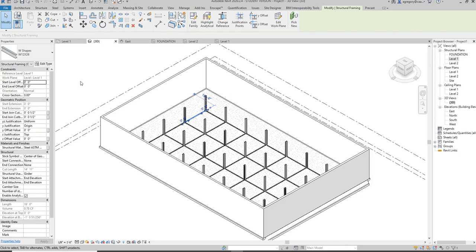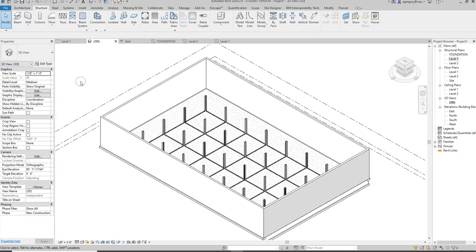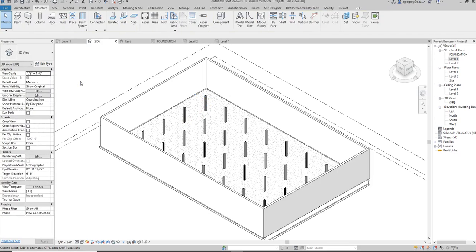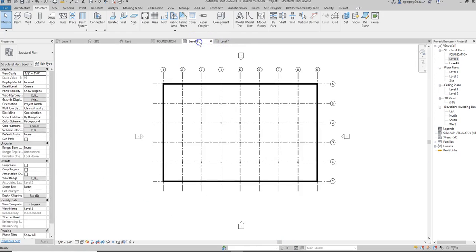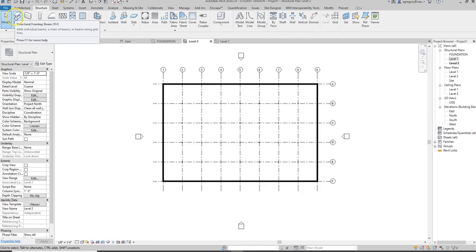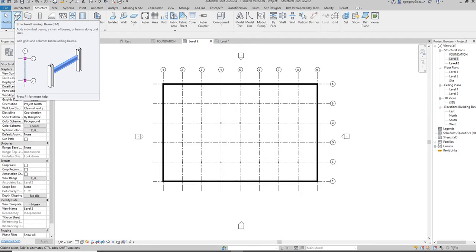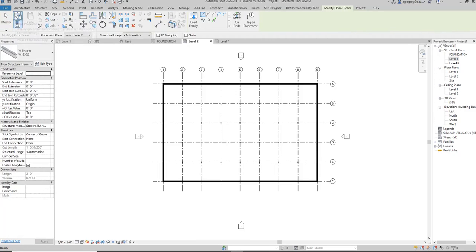I'm going to go to level 2 and try placing them instead, knowing that the beams will actually be related to level 2 because they're supporting the floor of level 2.